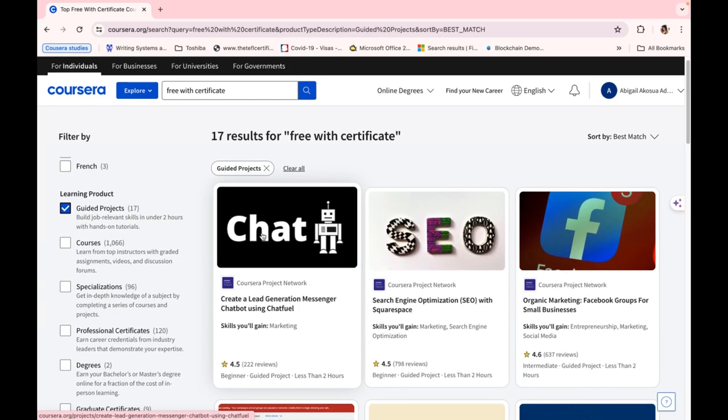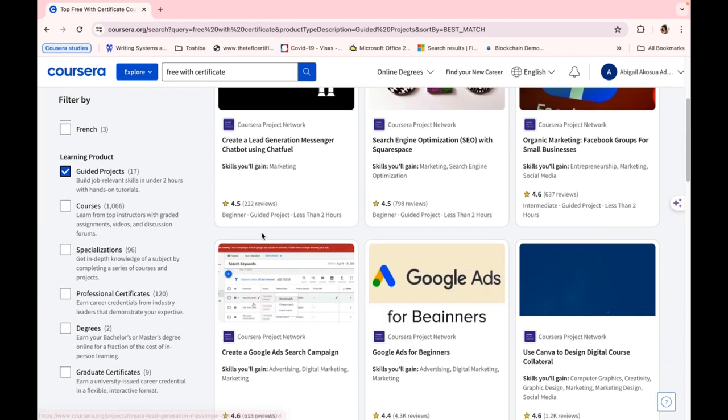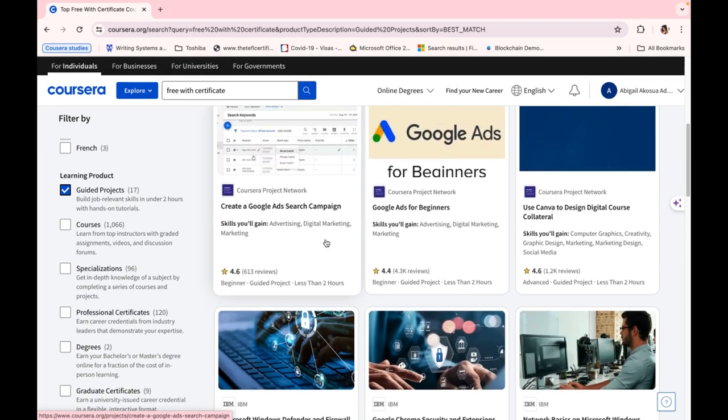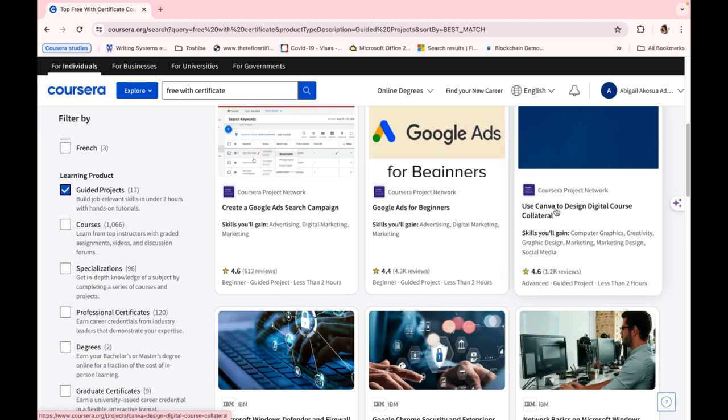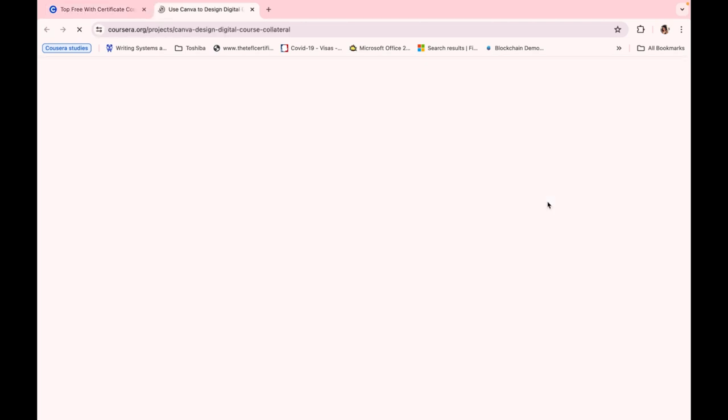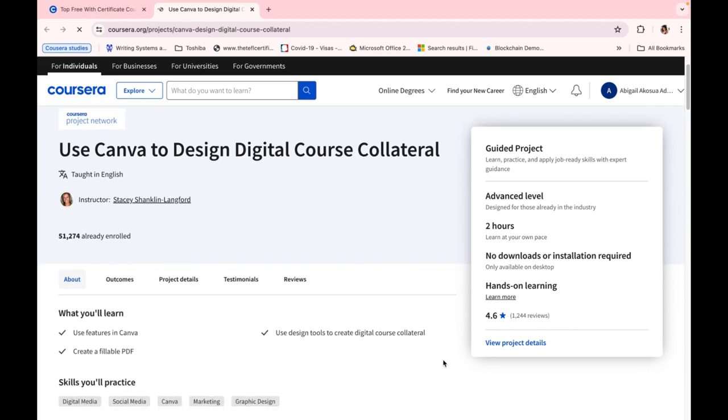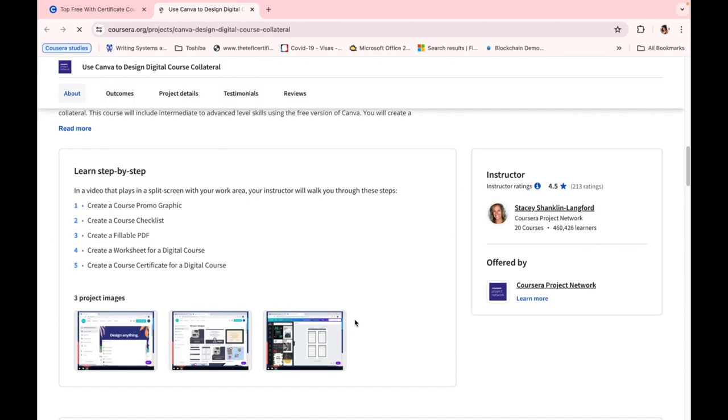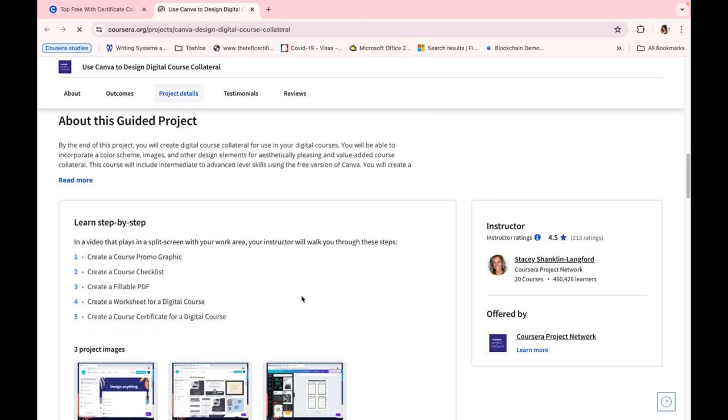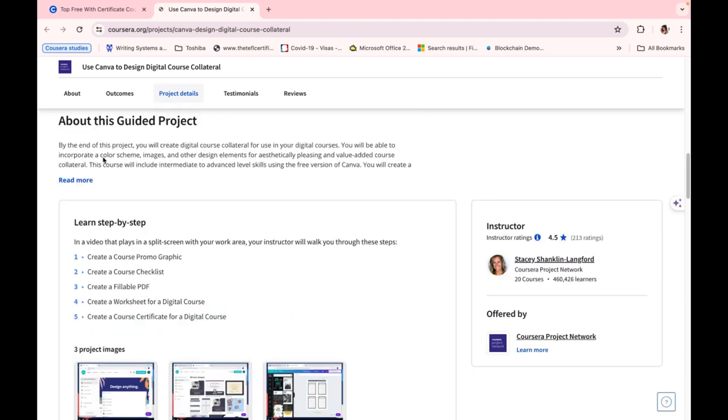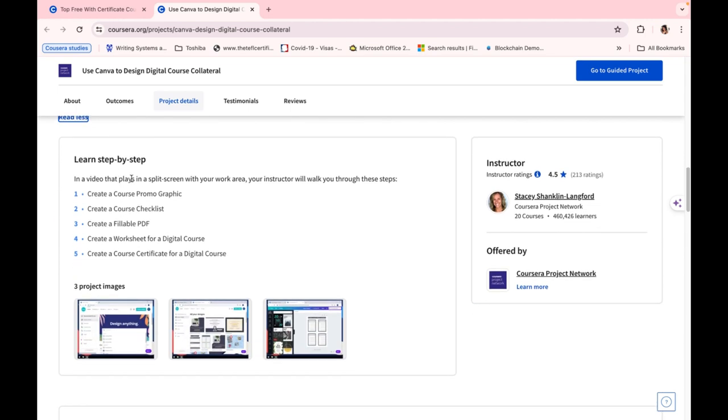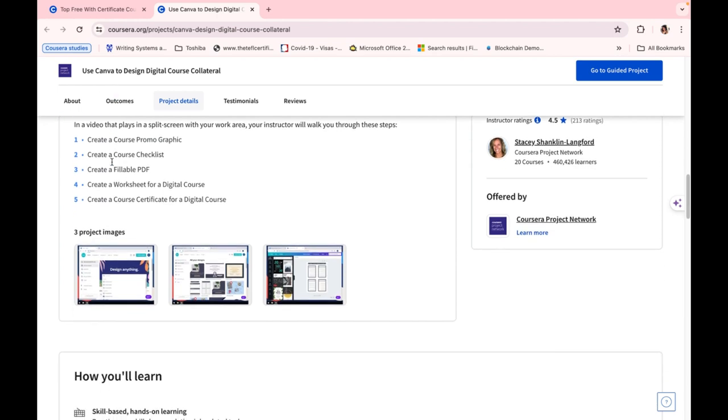And when you click on it, these are projects—that is, hands-on experience projects where you can actually practice it online. So let me choose one course. I think I already have this one, so let's choose this one. And when you choose this one and go further, first of all, if you want to know the content of the course, the About This Guided Project can actually show you the content of the course. So you can read this, and it says, 'By the end of this project, you'll create digital course collateral.' Learn step by step: create a course promo graphic, create a course checklist, create a valuable PDF. So here we want to learn how you can use Canva to design digital course collateral. And then these are the project images.